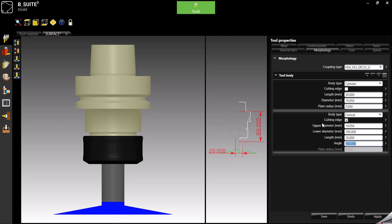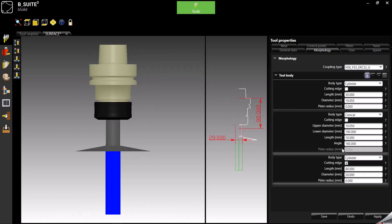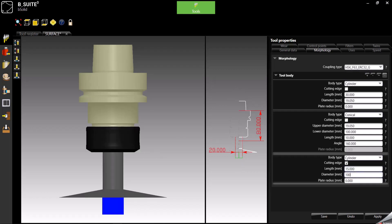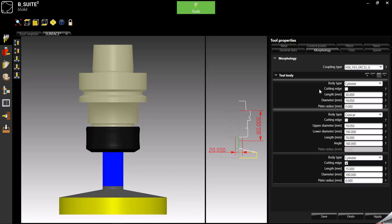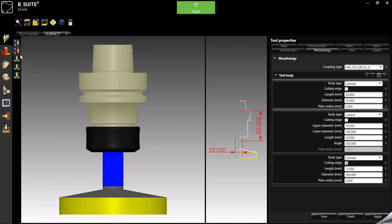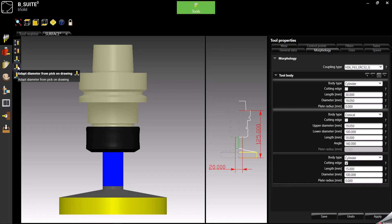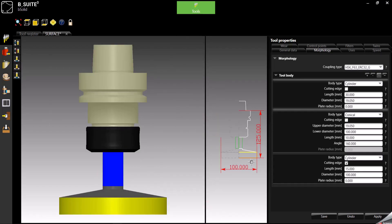This is not a cutting edge. Then we can add the last body, cylinder. Cutting edge yes. Length whatever it is, and diameter 100. Then we'll have to adapt working diameter and working length as usual. Length you can do it like that, and diameter you can adapt it like that. Done.